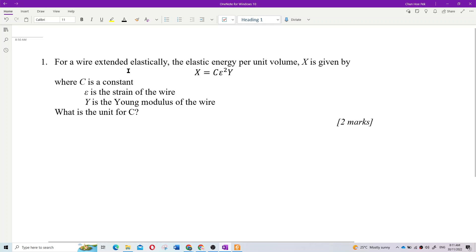For a wire extended elastically, the elastic energy per unit volume is given by this equation, where C is a constant, E is the strain of the wire, and Y is the Young's modulus of the wire. What is the unit for C?